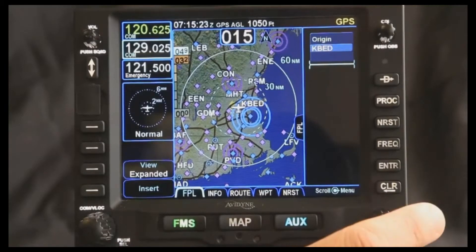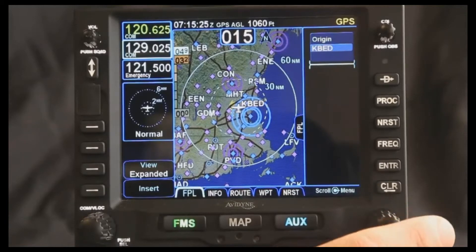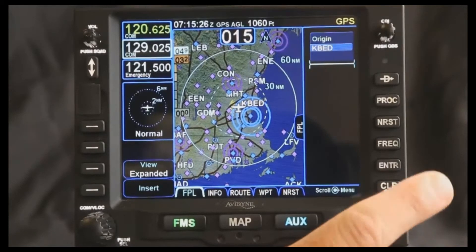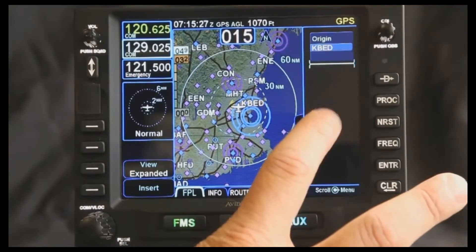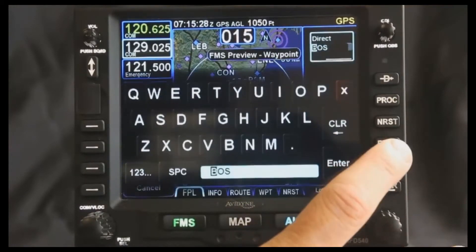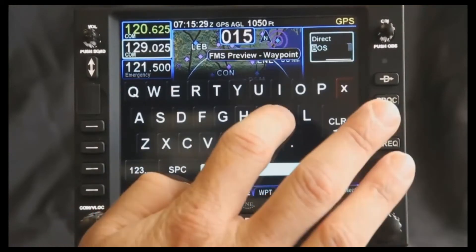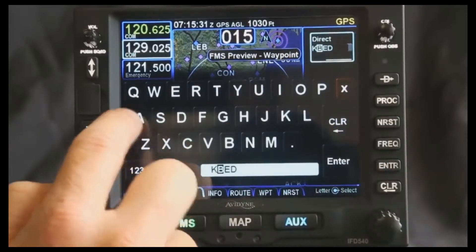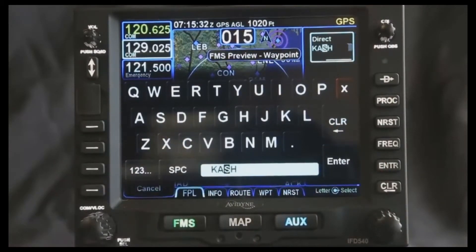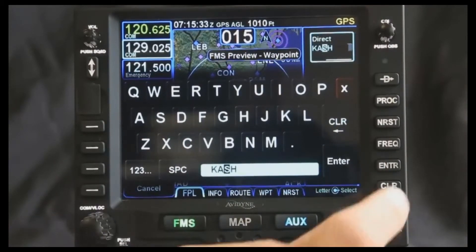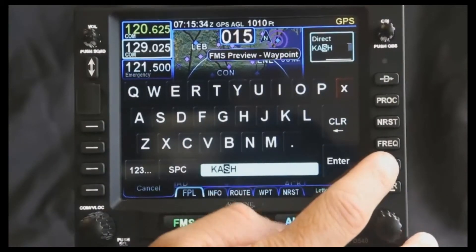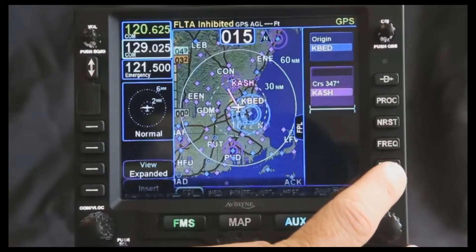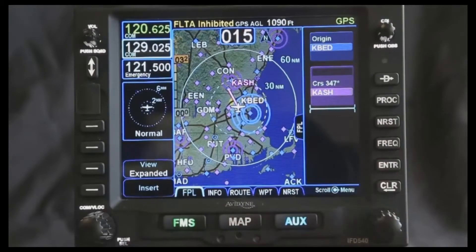One of the things that the IFT 540 does very well is entering flight plans. Right now we're at the Bedford Airport and we're going to fly up to Nashua. If I type in KA, that should give us Nashua. Notice Geofill fills that in, so that makes it pretty easy. I have that loaded in.